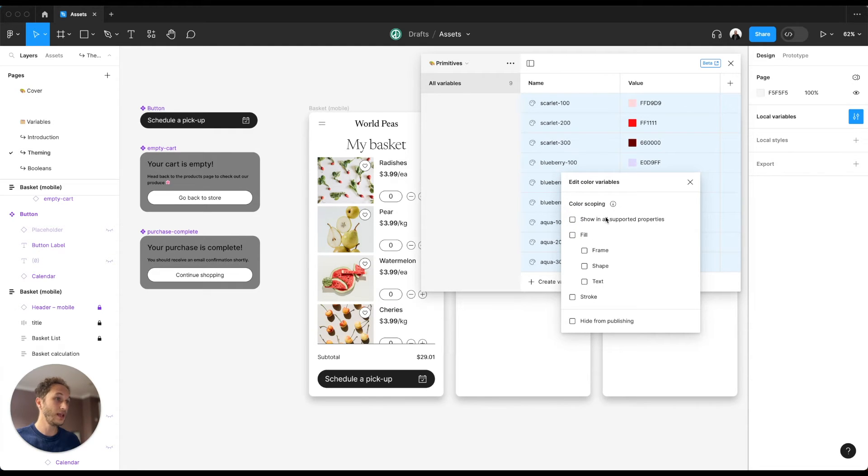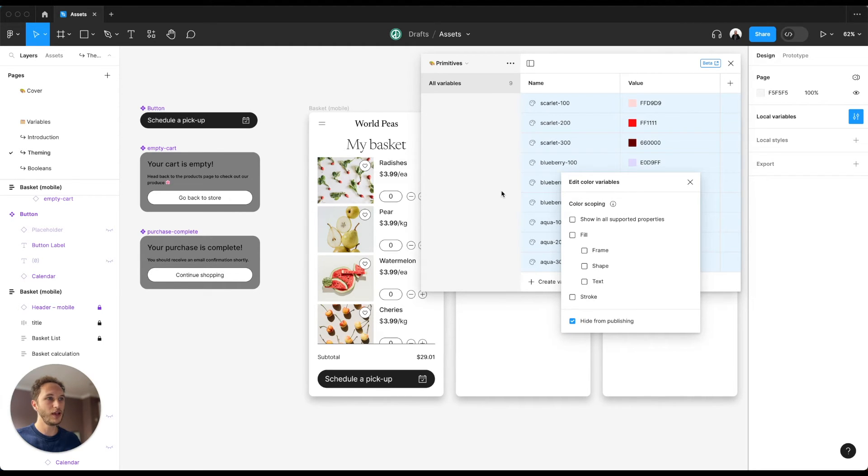The next thing we want to do is hide from publishing. This means we never publish our primitive variables to any consumers. They only live in the design system itself.